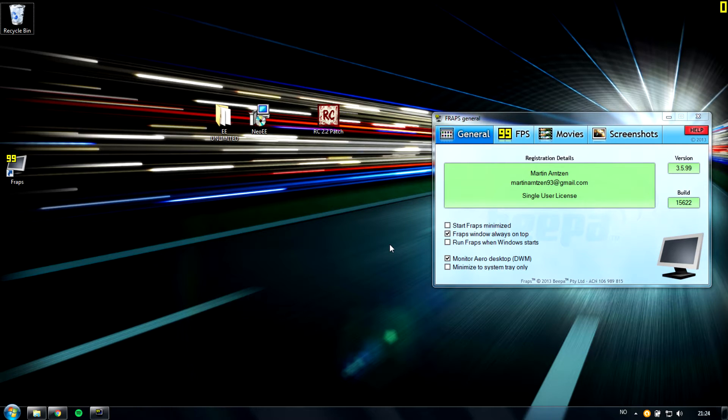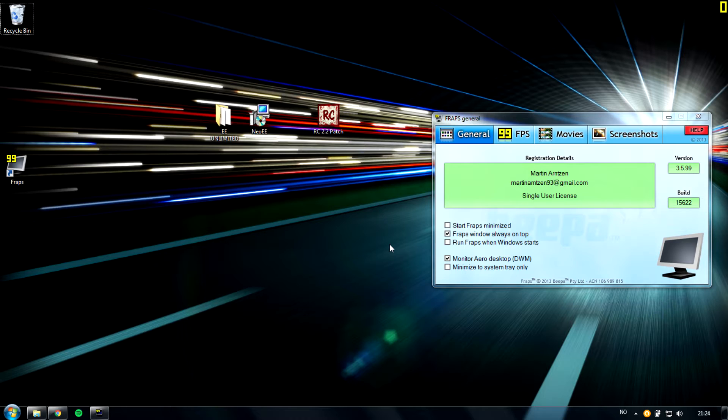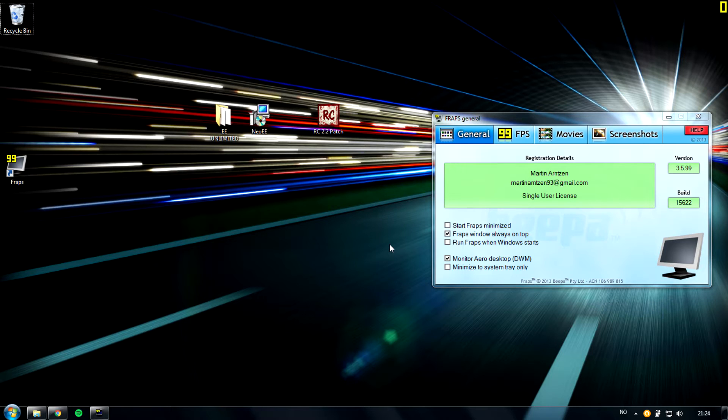Hello, in this video I'll show how I installed Neo EE and the RC patch on the same computer. Of course, if you don't want to install the RC patch because you don't want to play on Game Ranger, that's fine. You just watch the first part of the video, but if you want both, stick till the end.